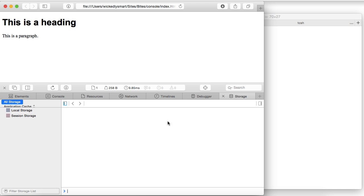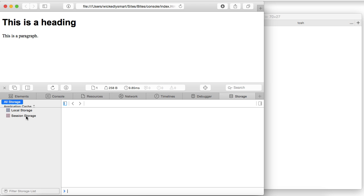And then the storage tab shows you what you have in both local storage and session storage. And if you've read Head First HTML5 Programming, we have a chapter in there on web storage. And this tab comes in handy when you want to inspect what you're storing in local storage. And you can test that, inspect it, and even change it if you want using this tab.